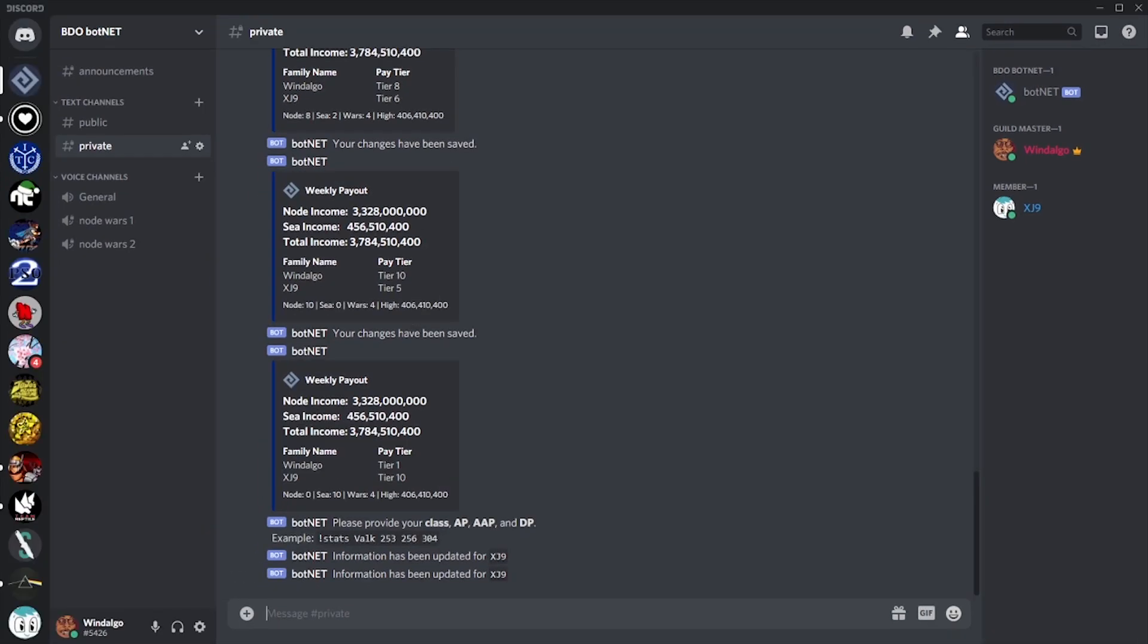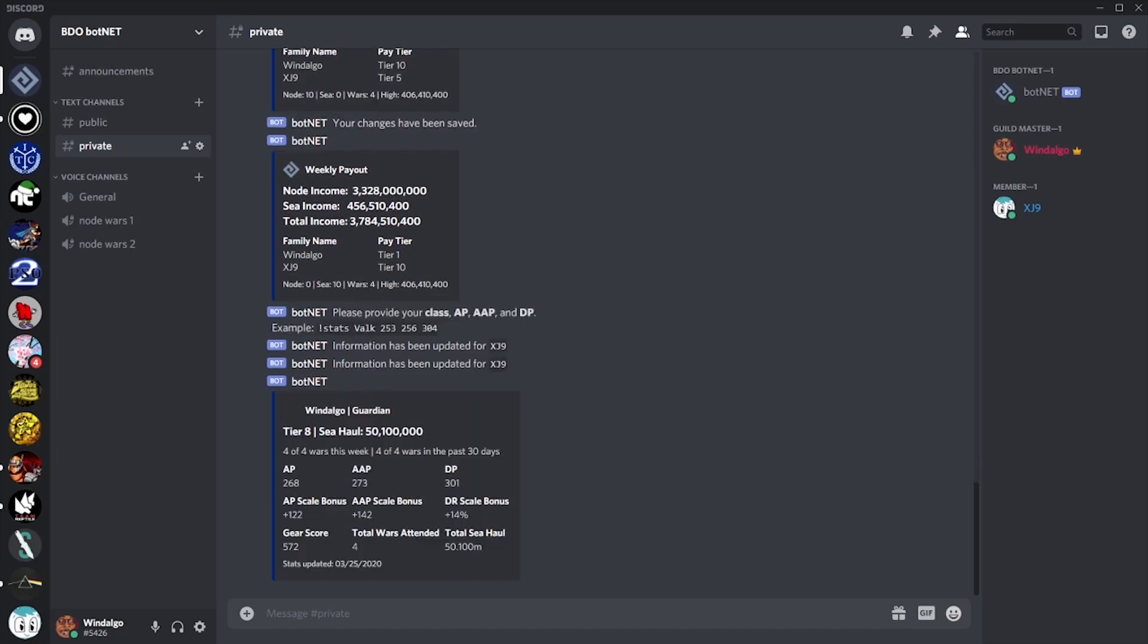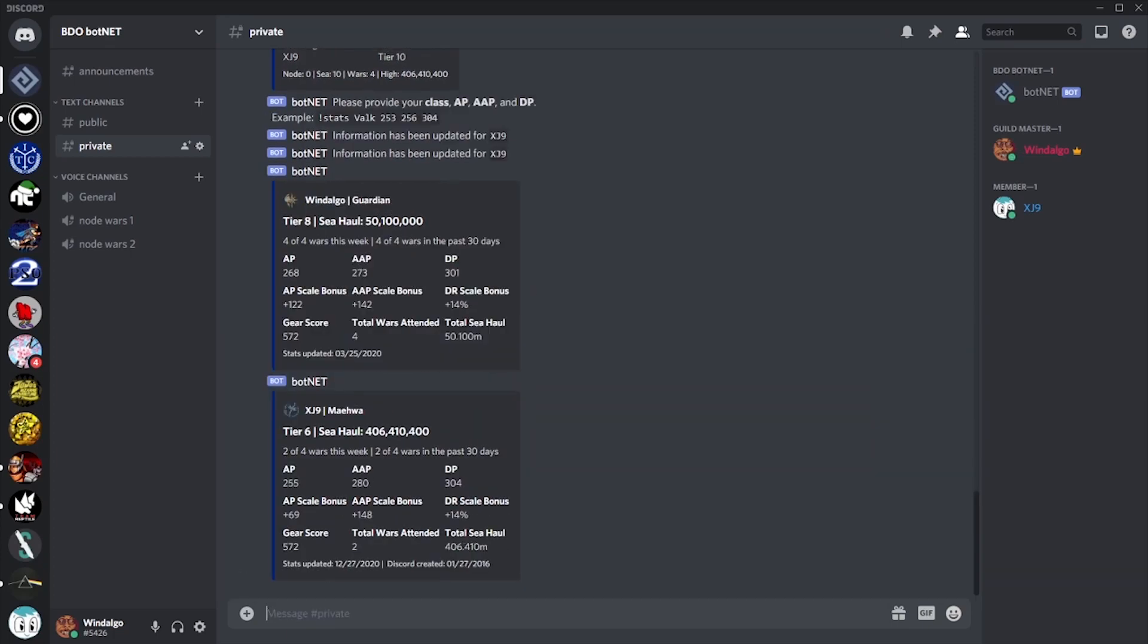Once a member has provided their stats, they can be checked via family name or with a Discord at. This will show a stat card that displays the information they've provided, along with their gear score, their scaling stat bonuses, their weekly node war and sea monster report, and an all-time report of their wars attended and their sea monster income.